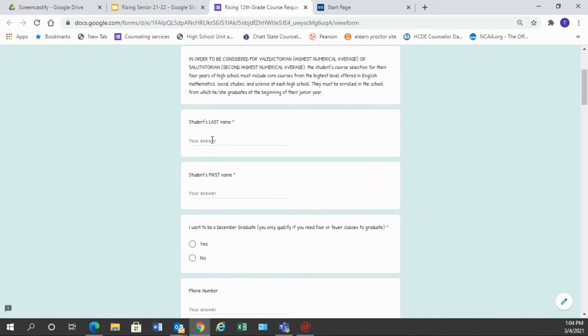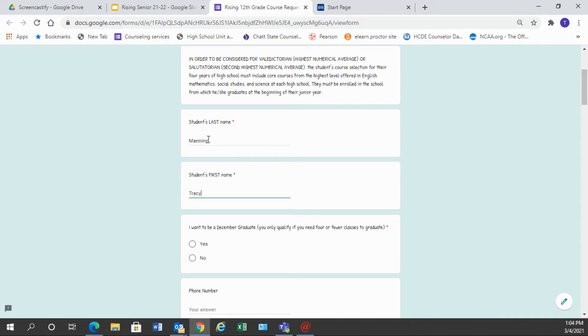So there's a place for you to put your last name, fill that in, and then there's a place for you to put your first name.